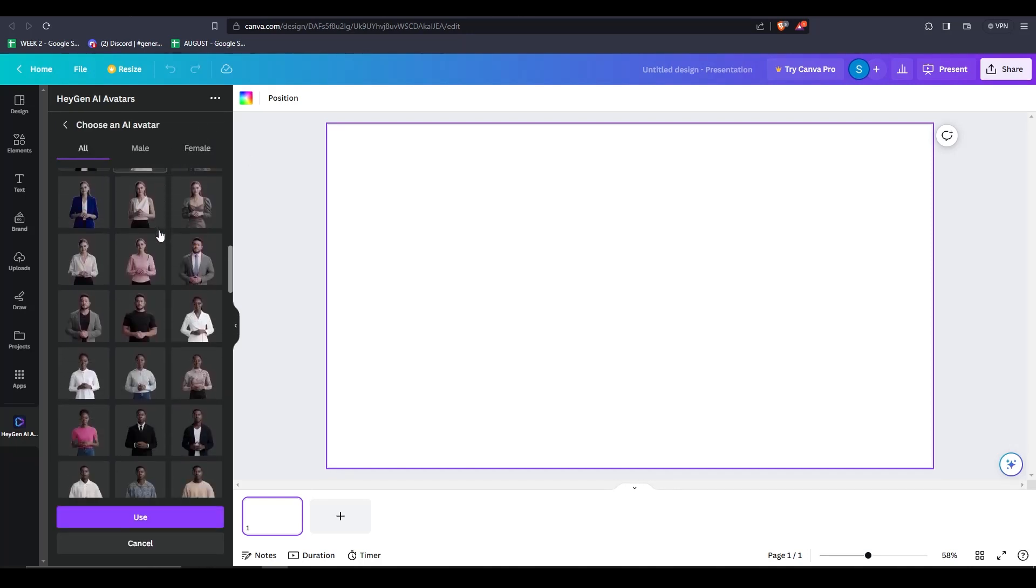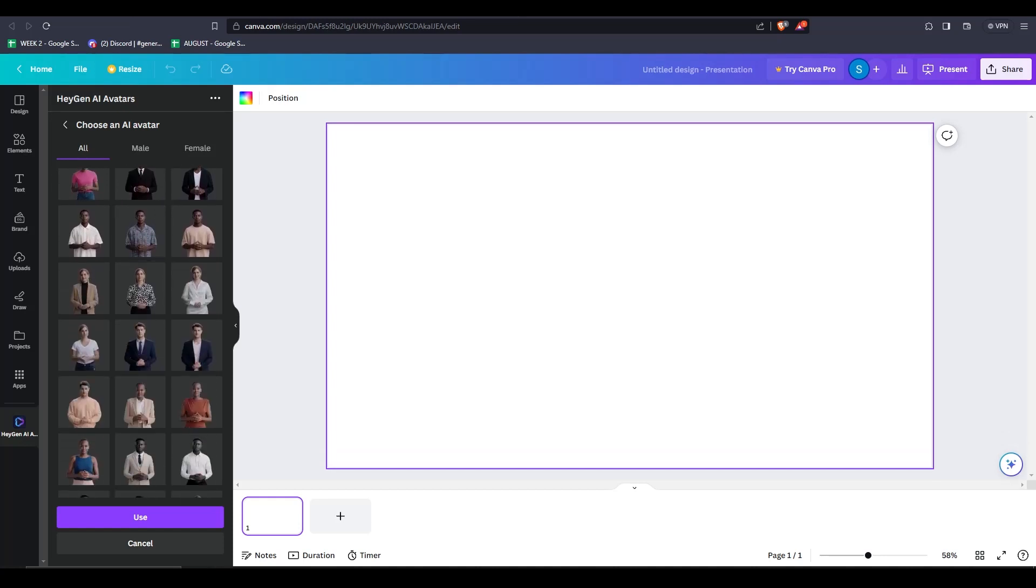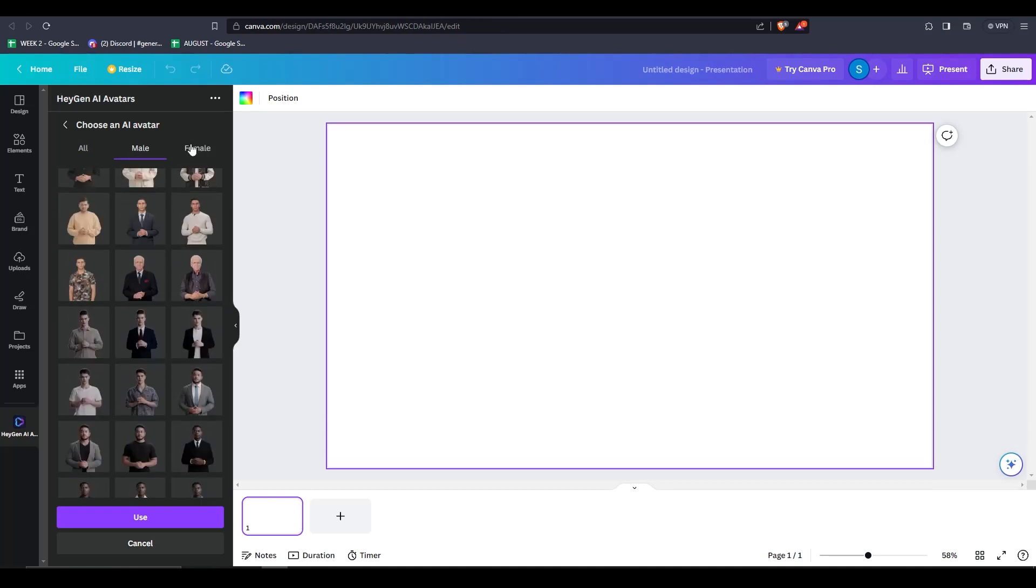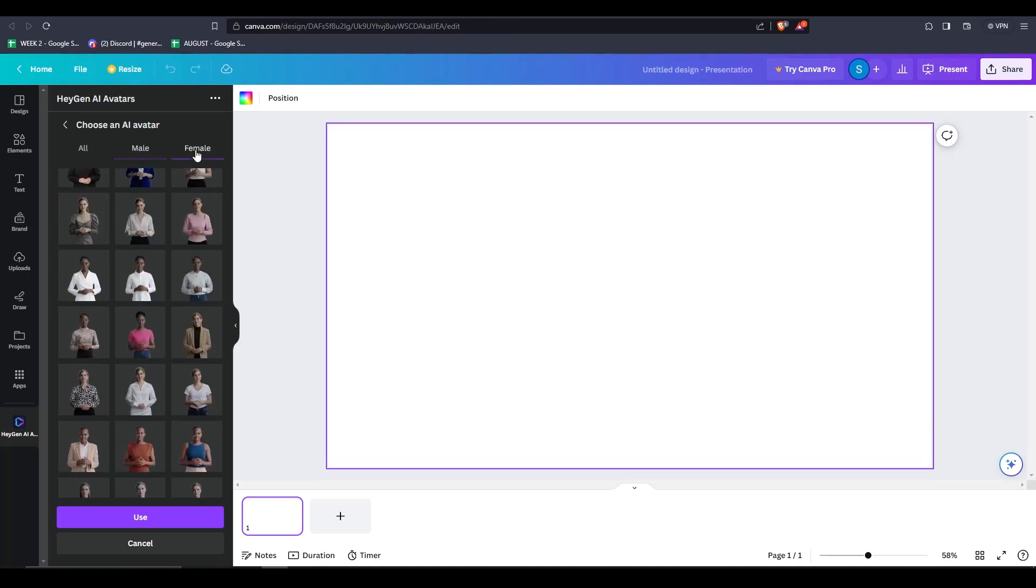After clicking use, you can test out the different voices and add them to your script. And just like that, it's going to automatically create an AI avatar for you.